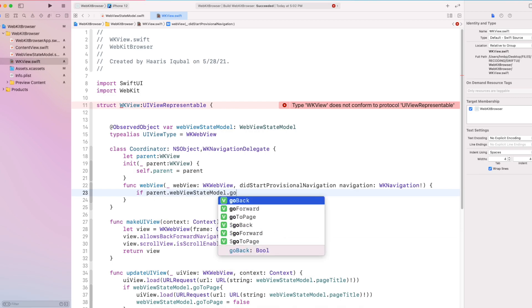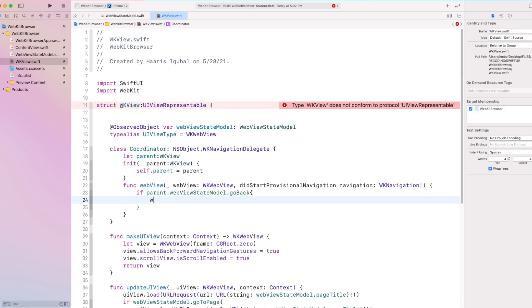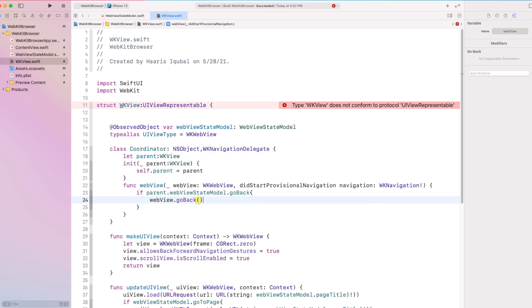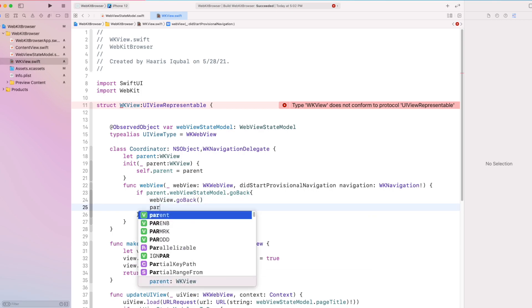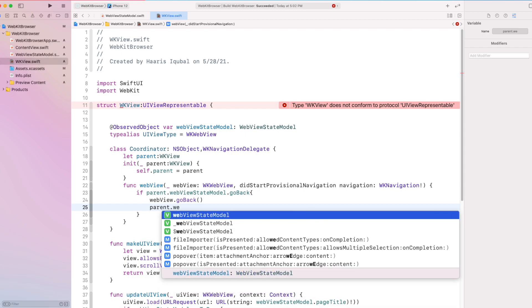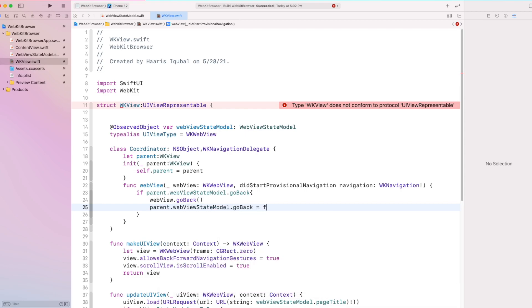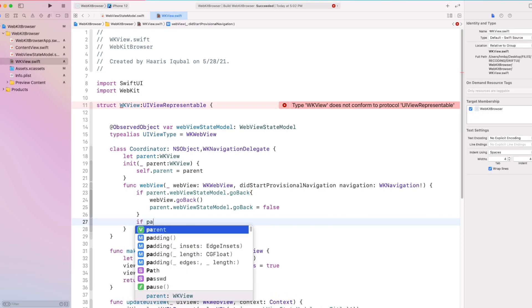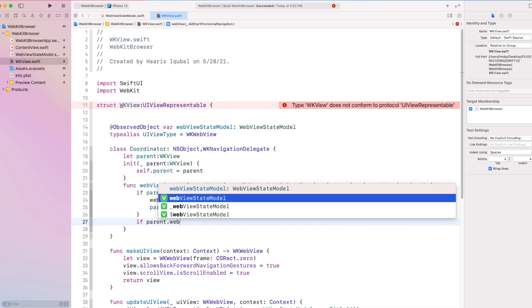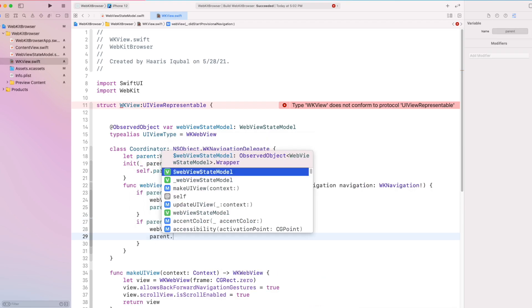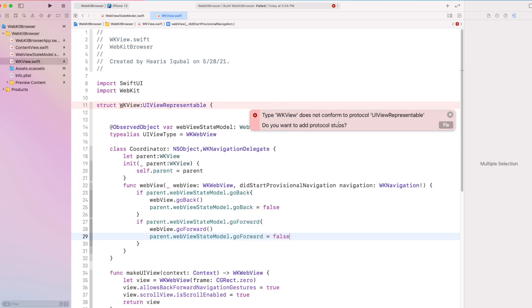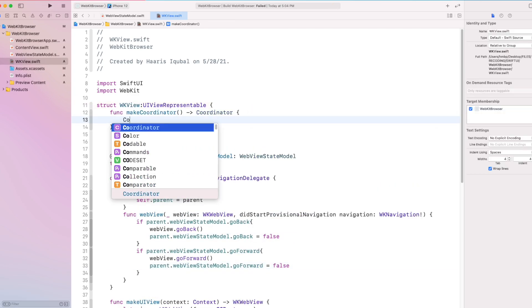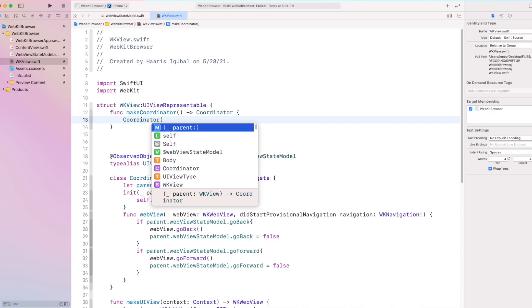Inside it, we check that if our states model go back variable is true, we get our webview to go back function. And if our go forward variable is true, we trigger webview go forward function. Then create a makeCoordinator function and provide our coordinator.